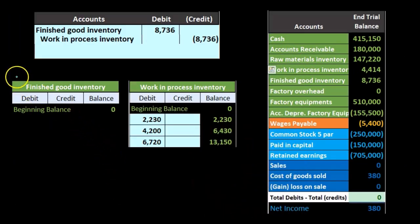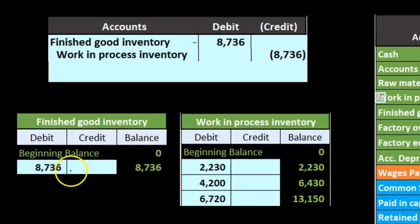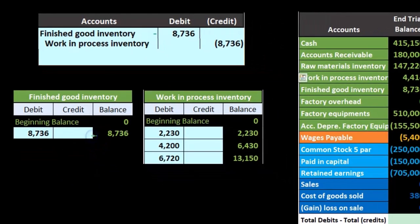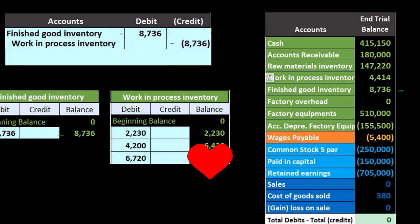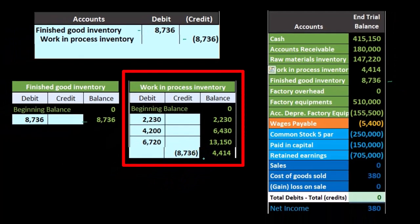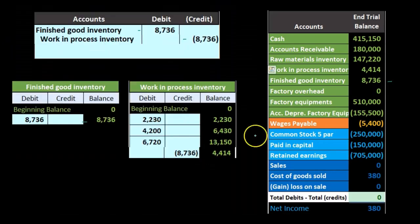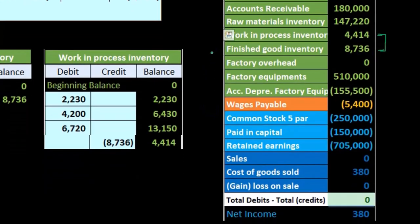We're going to post this now to the general ledger. Here's our Finished Goods — we're going to post this out. It's going to go from zero up by $8,736 to $8,736. That then is found here in our trial balance. Here's our ending trial balance so far. And then we have our Work in Process — we're going to credit it. It was at $13,150. We're going to credit it by $8,736, moving it out and down to $4,414. That of course is the amount we see on the trial balance. So now we just broke this number up between those two, breaking out the ones in finished goods based on the jobs that had been completed.